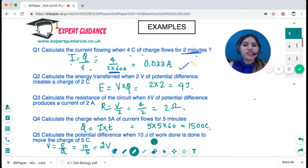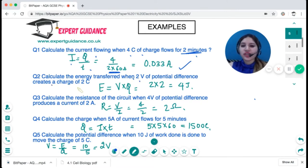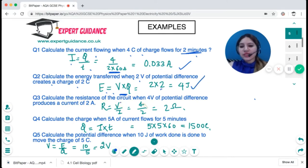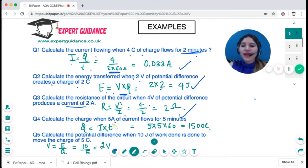The answer is 0.033 amps. Next: calculate the energy transfer when two volts of potential difference creates a charge of two coulombs. Energy is voltage times charge — voltage is two, charge is two coulombs, so the answer is four joules. Next: calculate the resistance when potential difference is four and current is two — V over I gives two ohms.